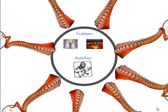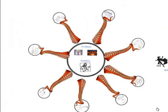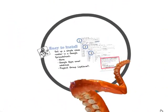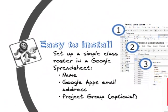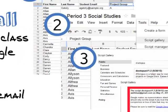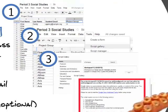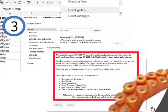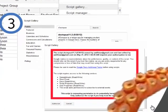The Doctopus script is built in Google Apps Script, so it plugs into a simple course roster in a Google spreadsheet. It requires all students to have Gmail, or preferably Google Apps accounts, with docs enabled. Just search Doctopus with the apostrophe in the Scripts gallery and install.